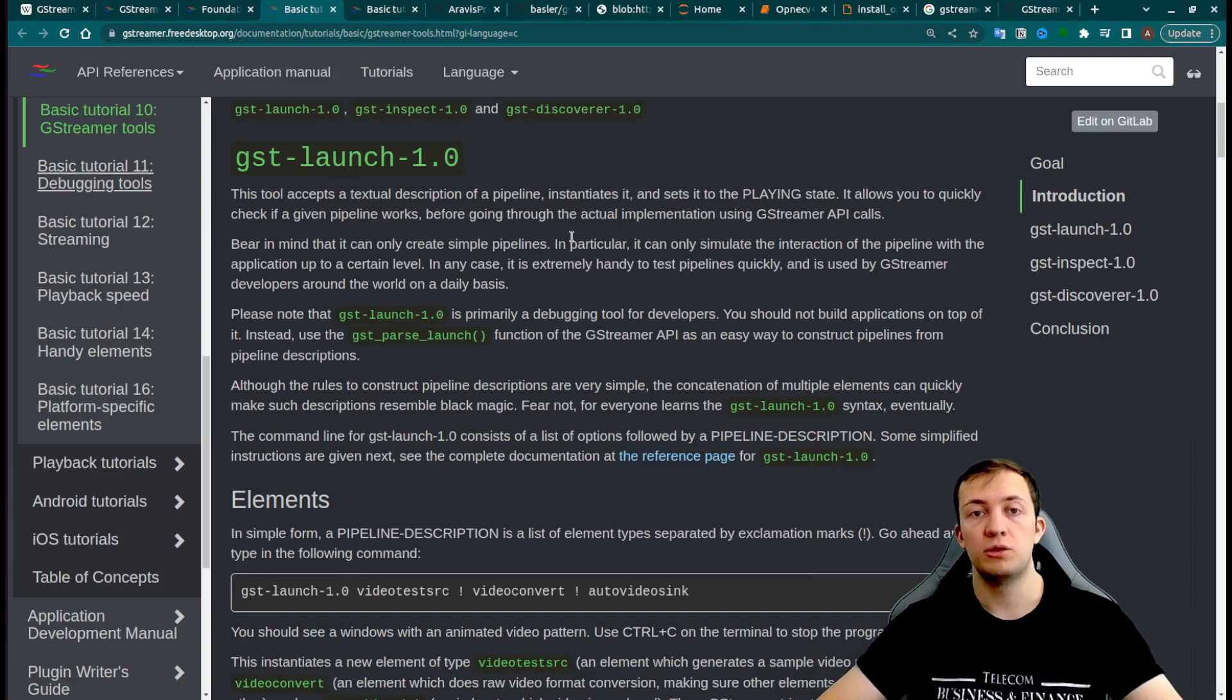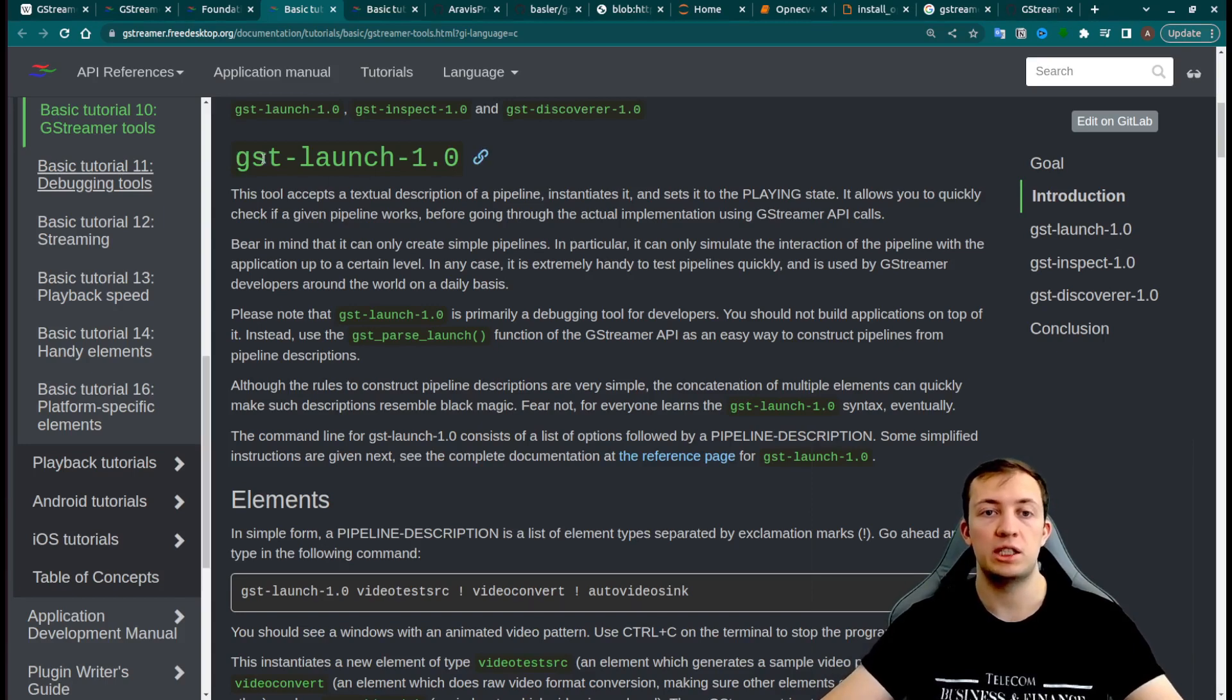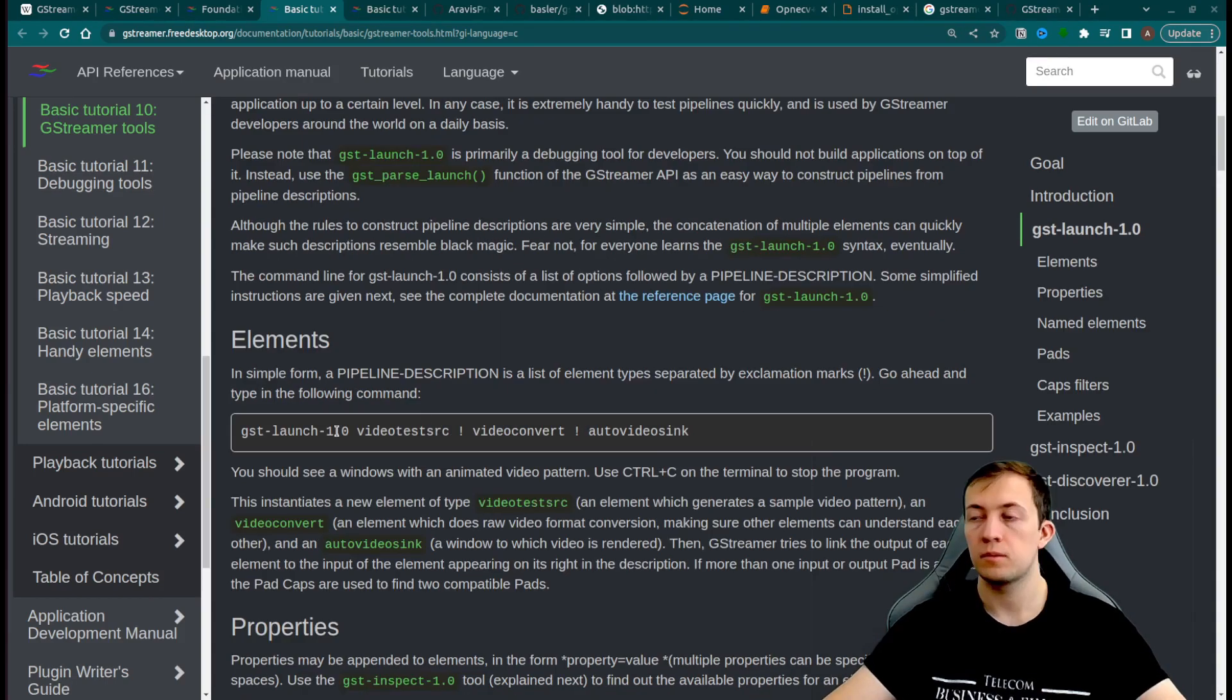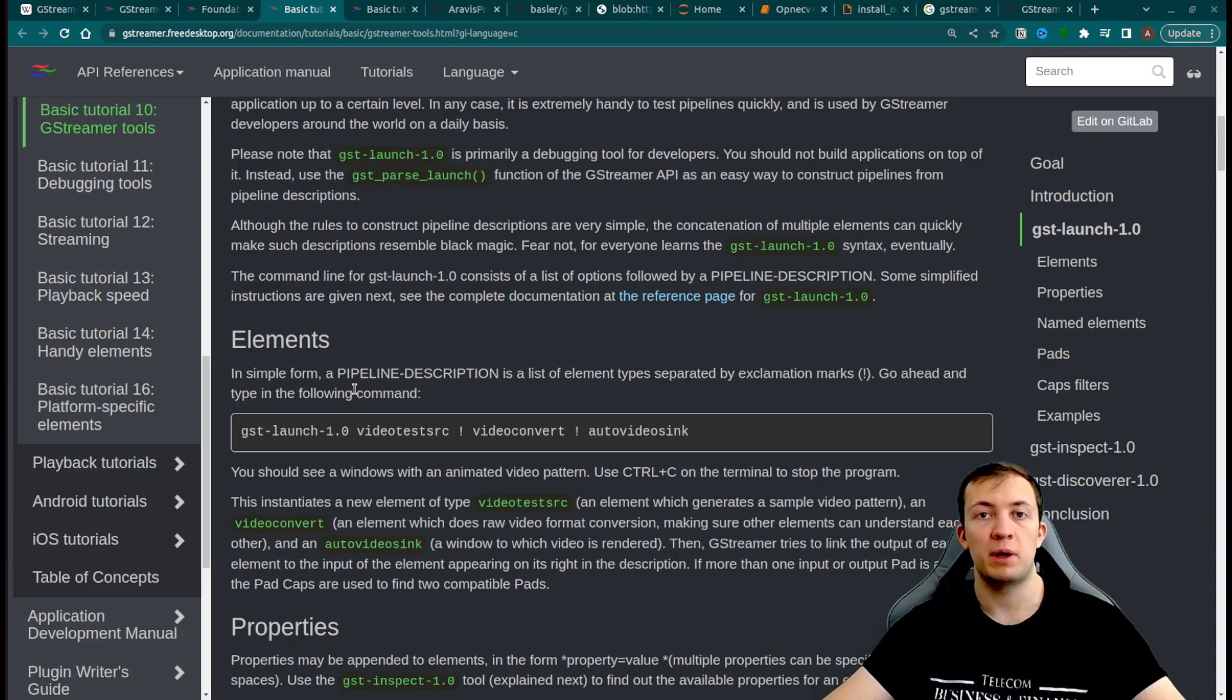The tool that we will use to build such pipelines and to test them inside command line interface is called gst-launch. Let's see how we build a simple gst-launch pipeline inside command line interface.